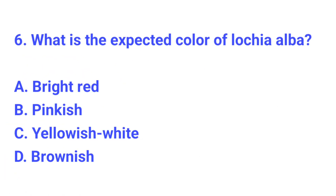Question number 6. What is the expected color of lochia alba? The correct answer is C, yellowish white.